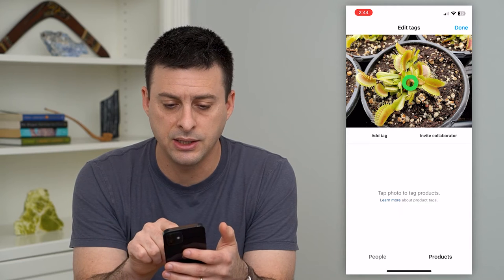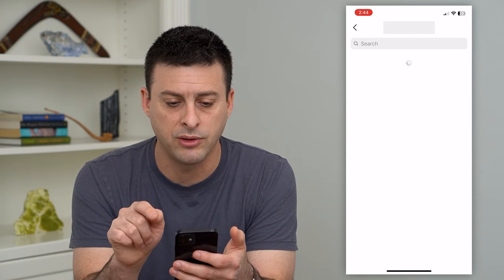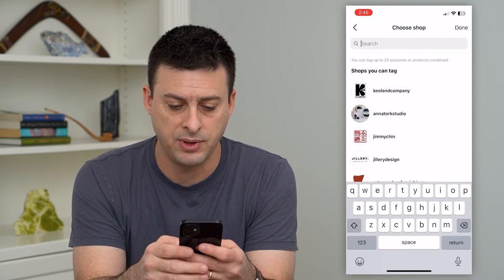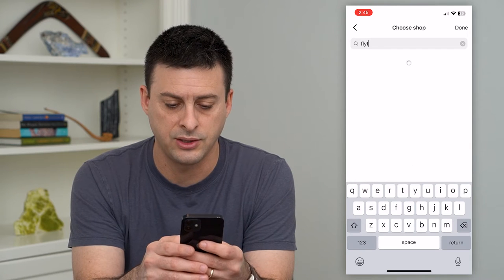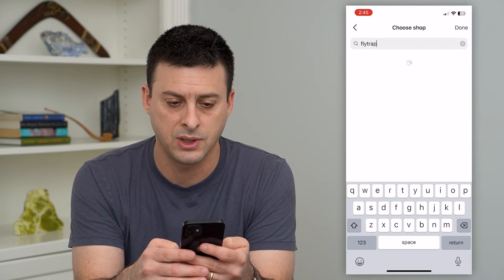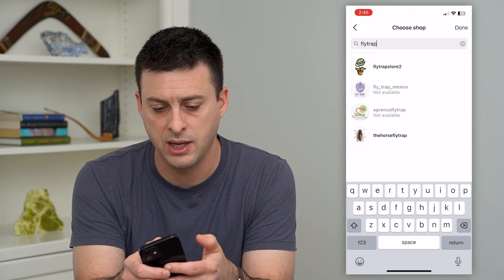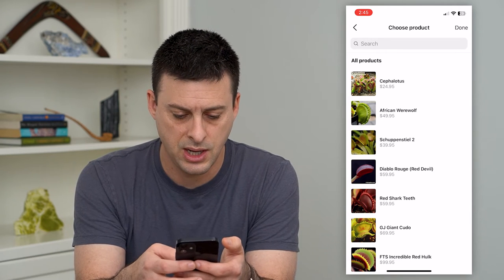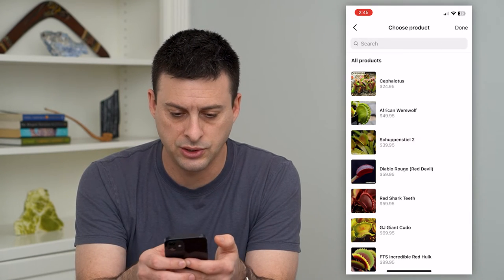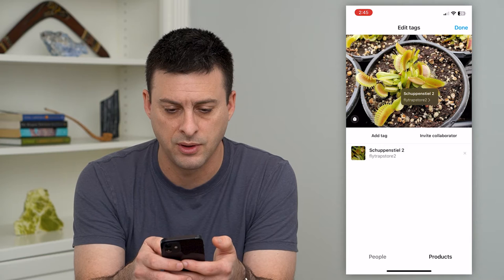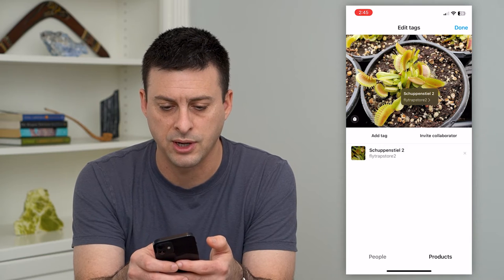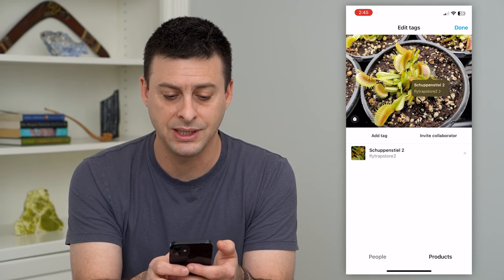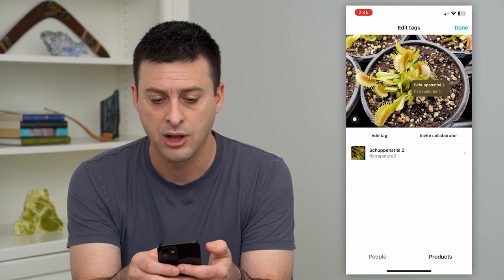I can tap anywhere on this photo. I'm going to type in 'fly trap' because it's a Venus fly trap, and I'm going to go to one of these stores. I can just choose one of these random Venus fly traps. Now I have tagged that product — you can see that product is tagged in there.